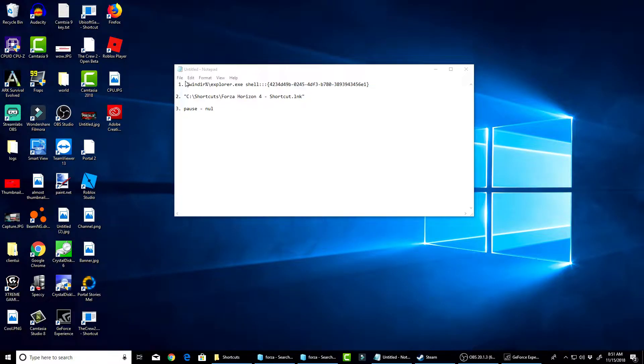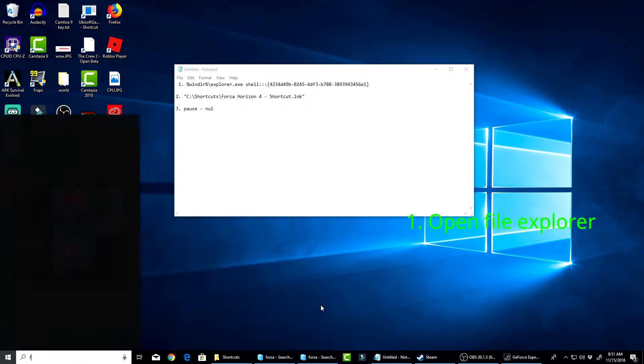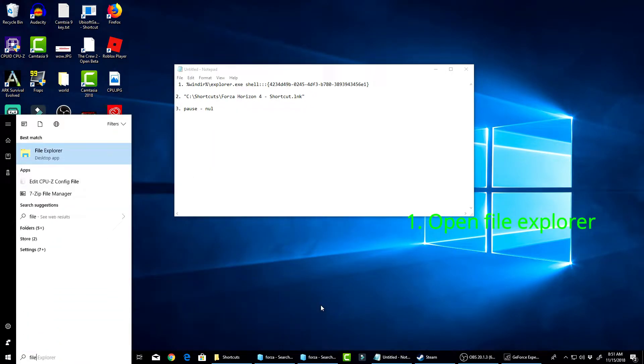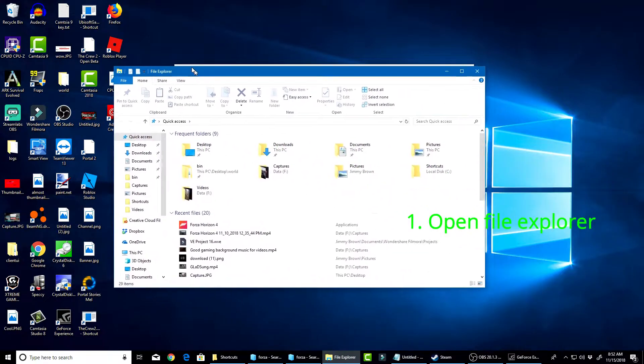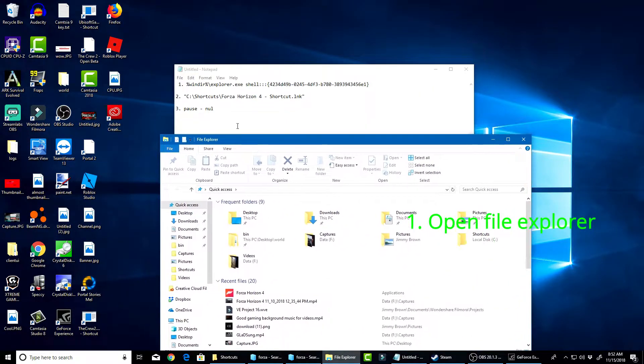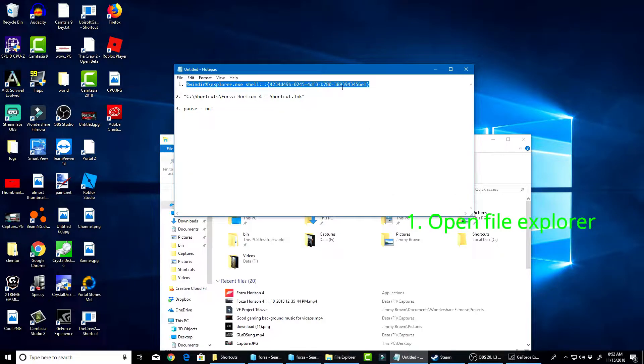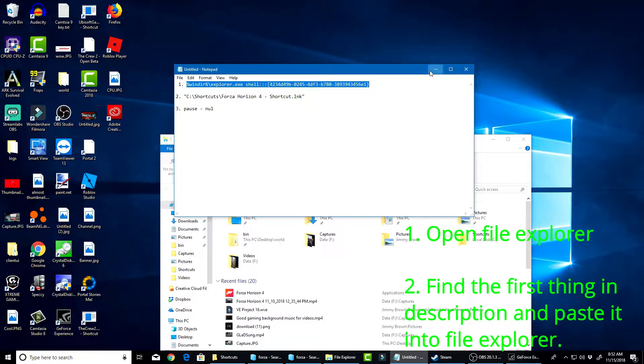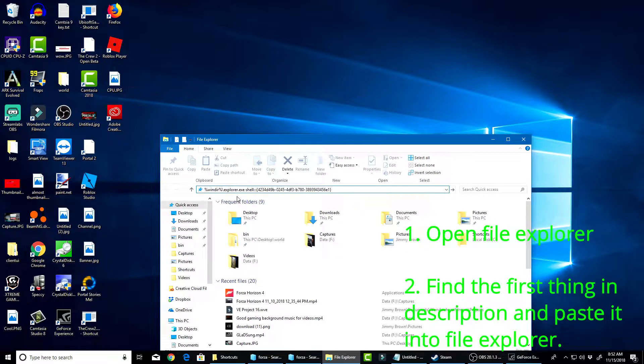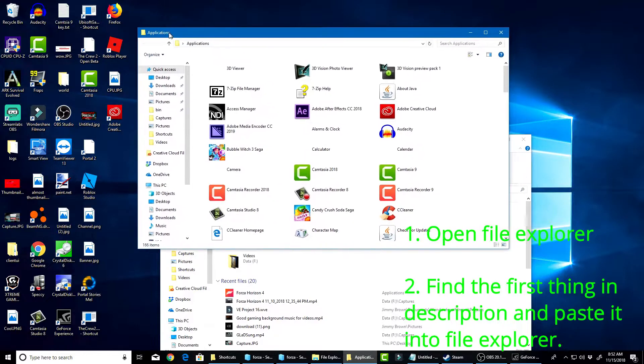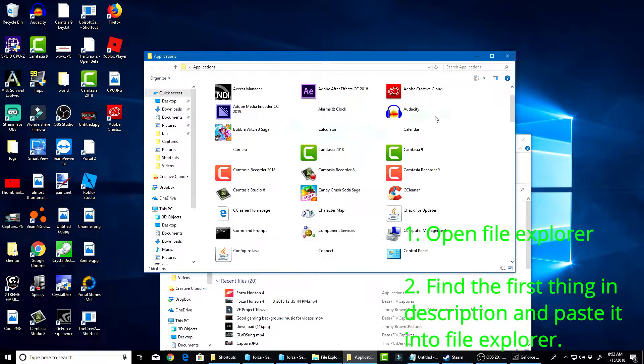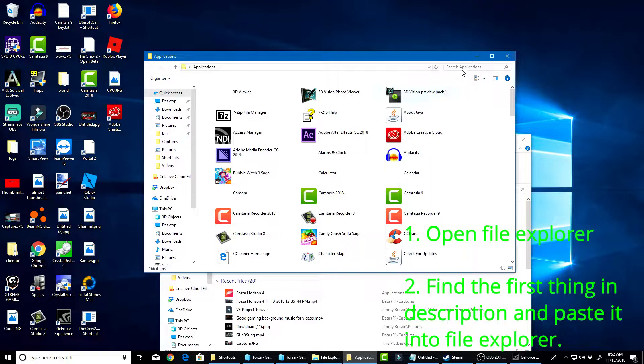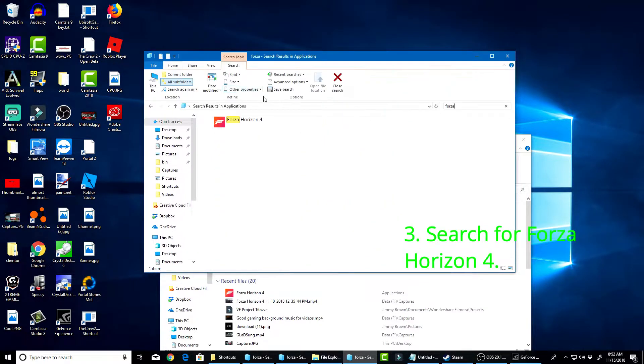This is what you're going to need. The first thing you're going to do is you're going to open up File Explorer. Just a regular version of File Explorer. And then, you're going to paste this, which I put in the description below. You're going to paste this into File Explorer, into where it says Quick Access. These are all of your apps right here. Now what you're going to want to do, you're going to search up Forza.